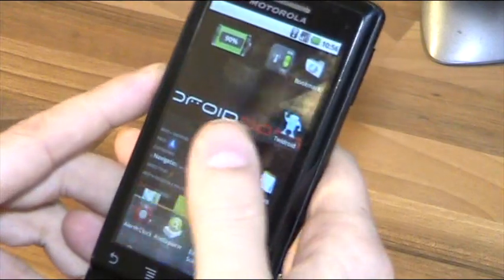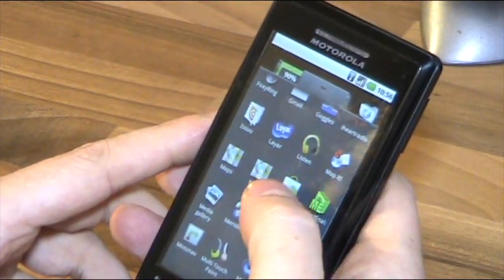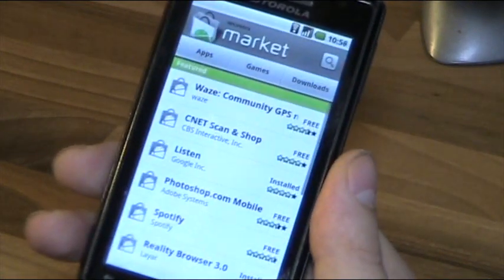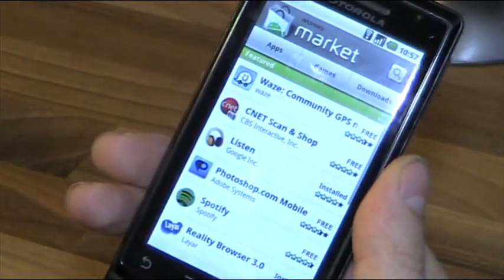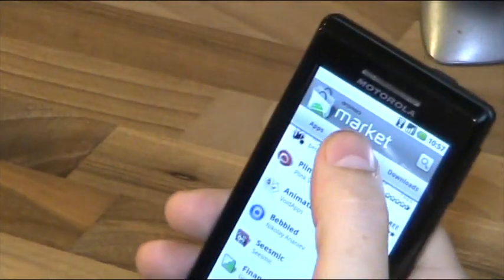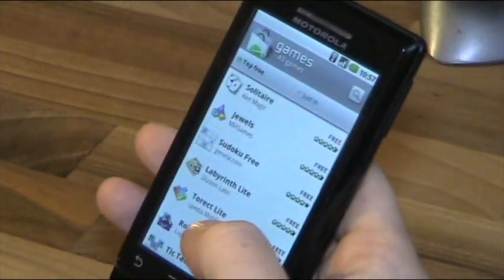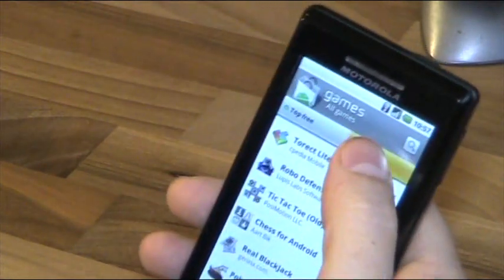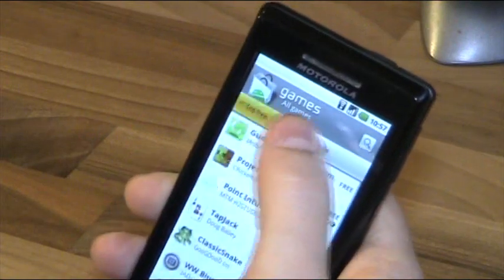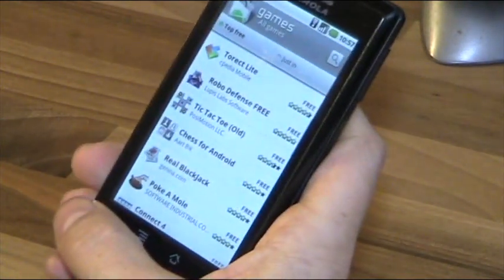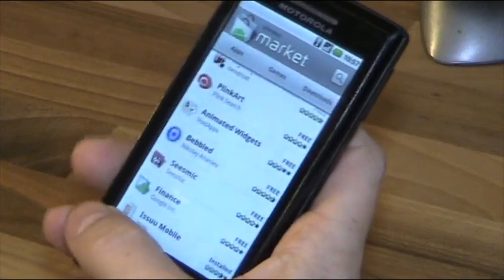Let me show you why you might need root. For me, the main reason is that on the Android Market I can't buy anything — I can't access any paid apps. Everything I see is free. That's because I'm in Finland, and Google doesn't have a way to show paid apps in Finland and many other countries. In Germany and the US it works, but if you're in a country where you can't access paid apps, you might want to root your Milestone.